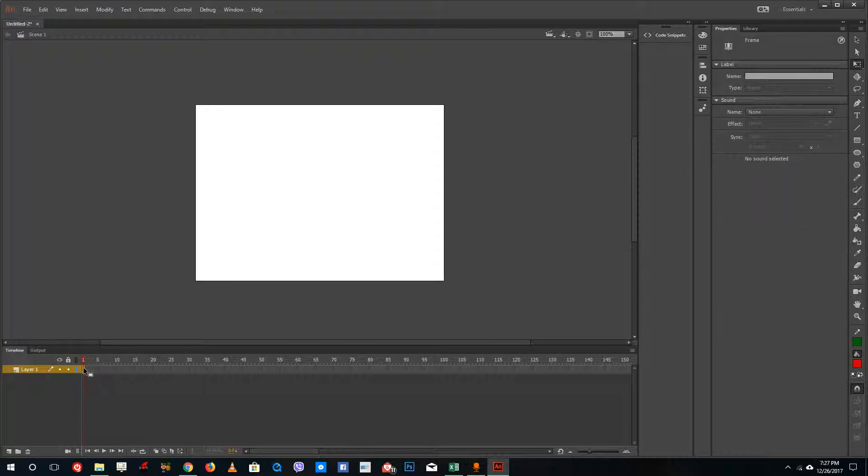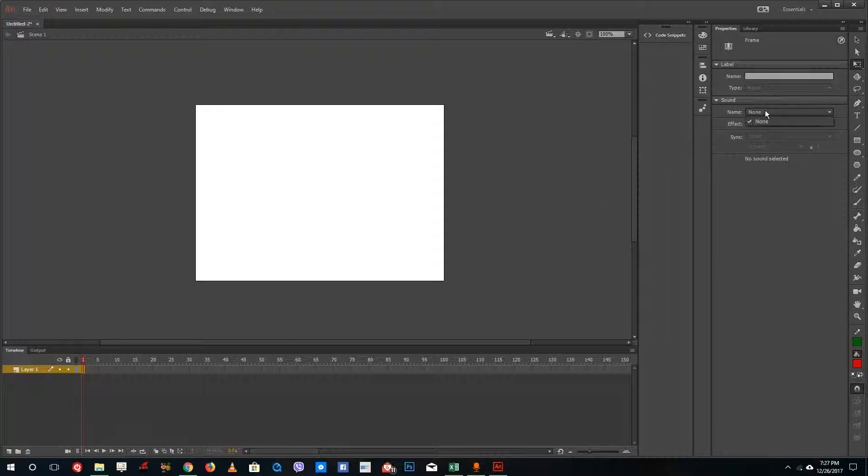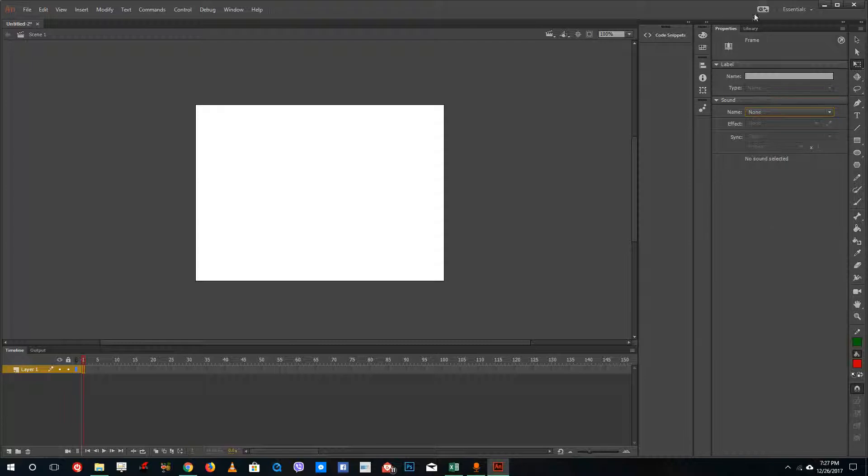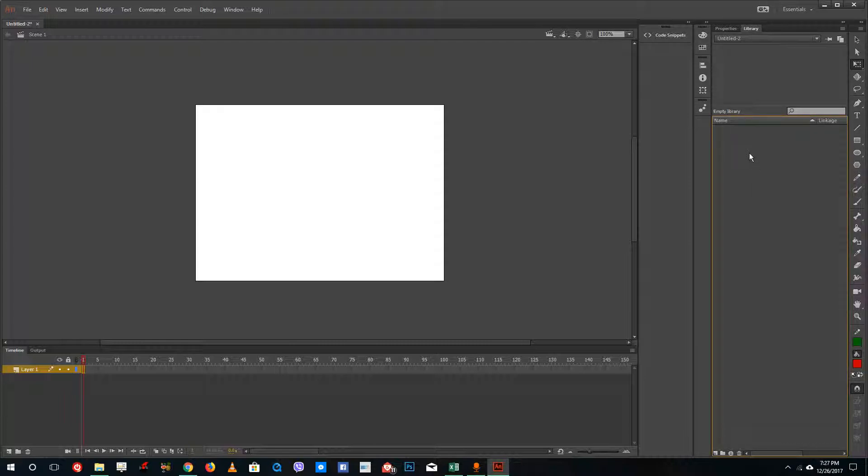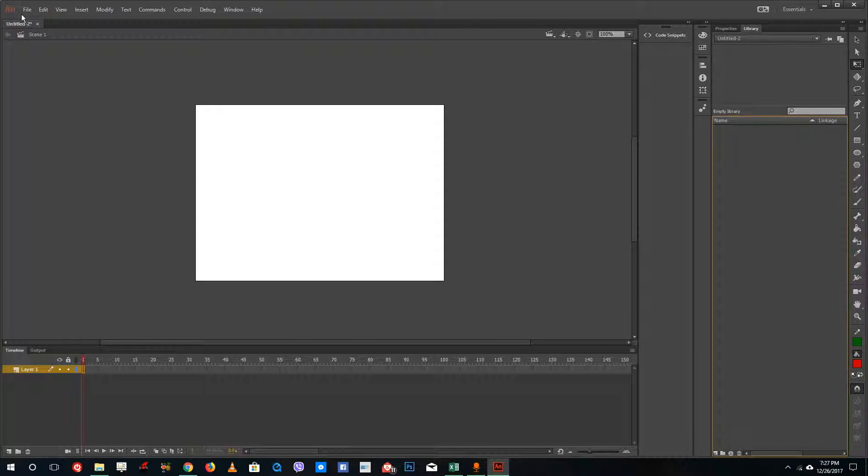Now I'm going to import sound. For sound, you can see on the right hand side that there's a sound panel and none is selected. To import the sound, I'm going to go to library, right-click, go to file first, then import and import to library.